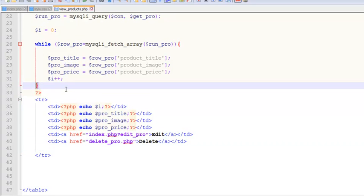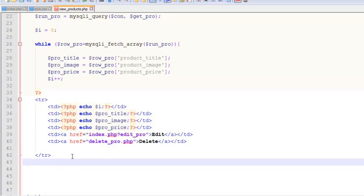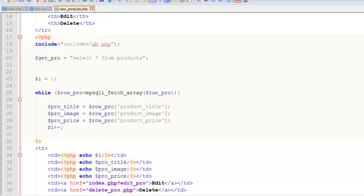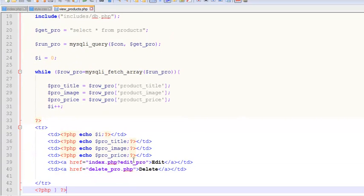We need to remove the closing curly bracket of the while loop from inside and place it after the closing TR tag. This way the while loop wraps the entire table row, so we receive all the data inside the whole TR. If we closed the loop earlier we would only get one record. This ensures all records from the products table are displayed.